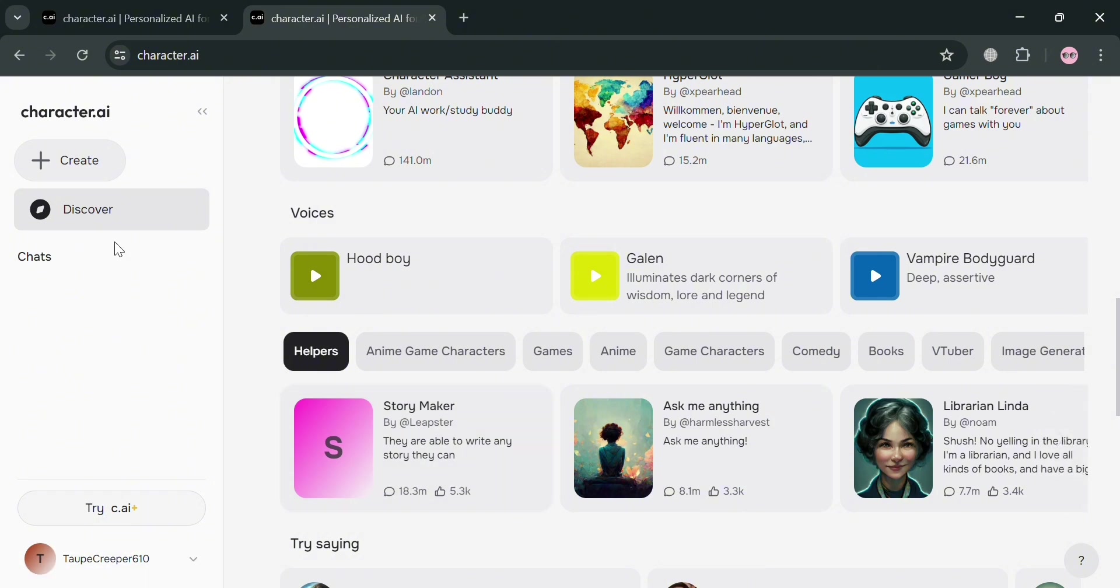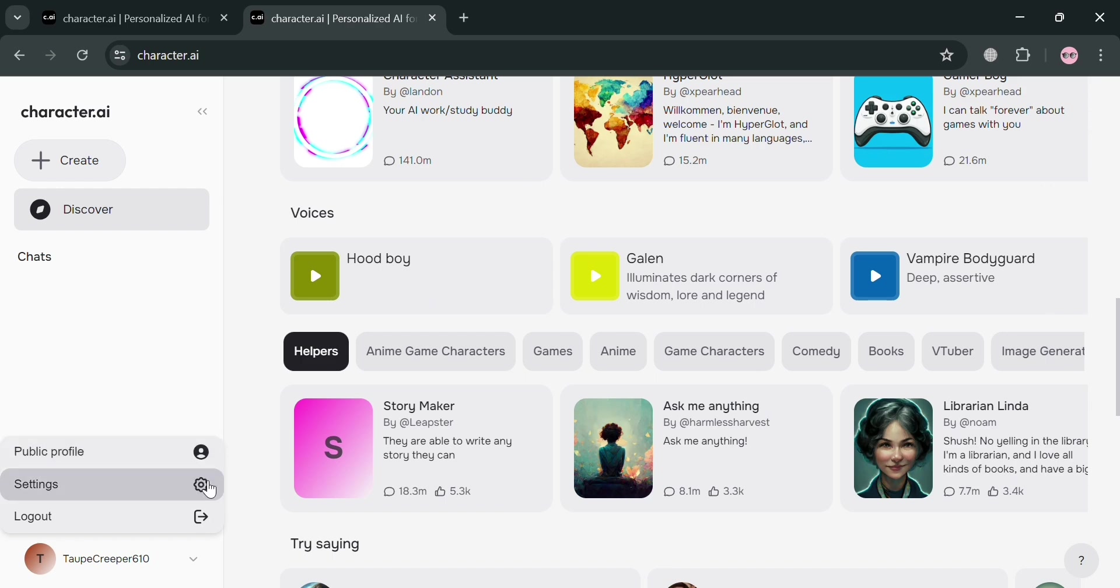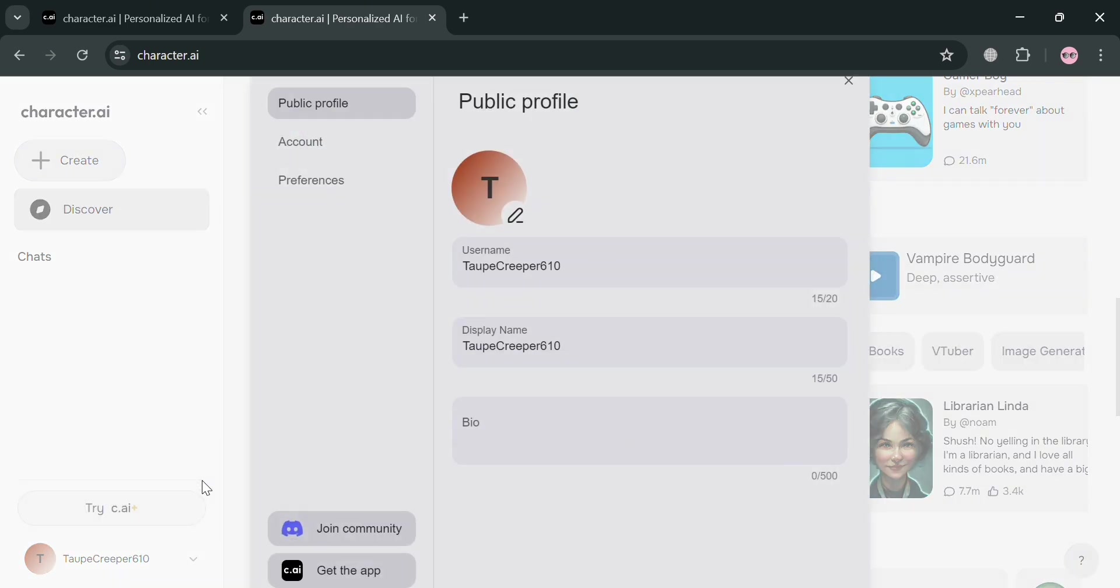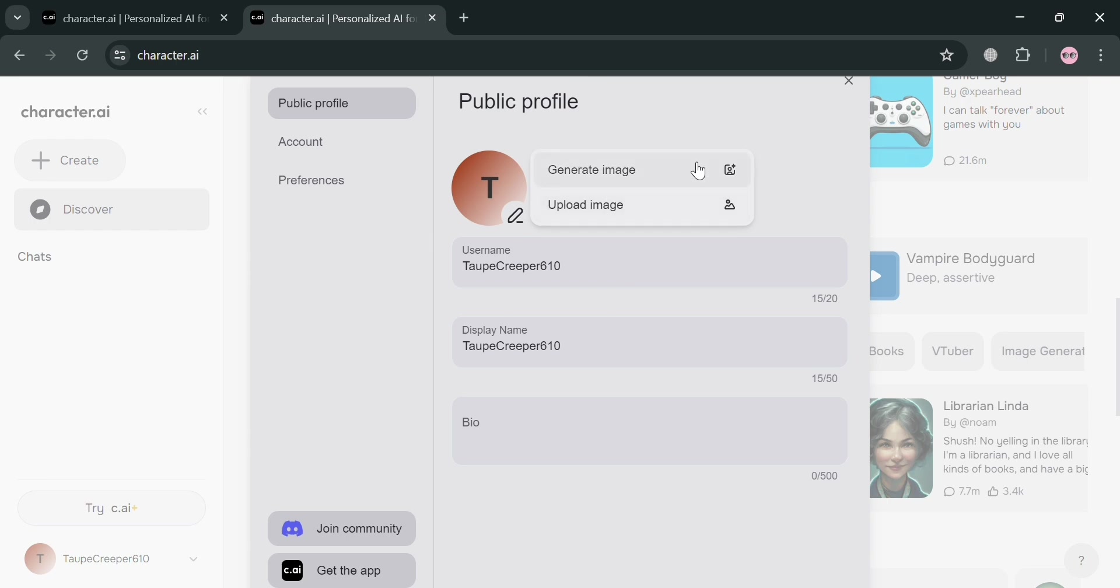So moving on to the left side panel, you could also click your account section right here, in which upon clicking on it, you could navigate your settings to change some of the information or details including your username and display name. But alternatively, you could also change your profile picture by simply clicking right here and clicking Generate Image or Upload Image.